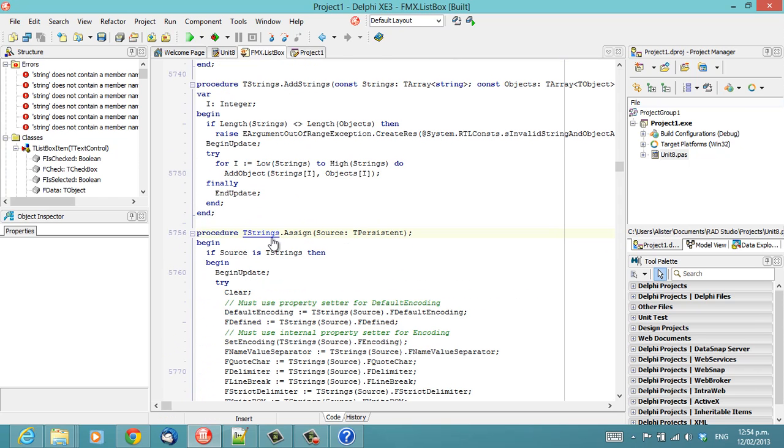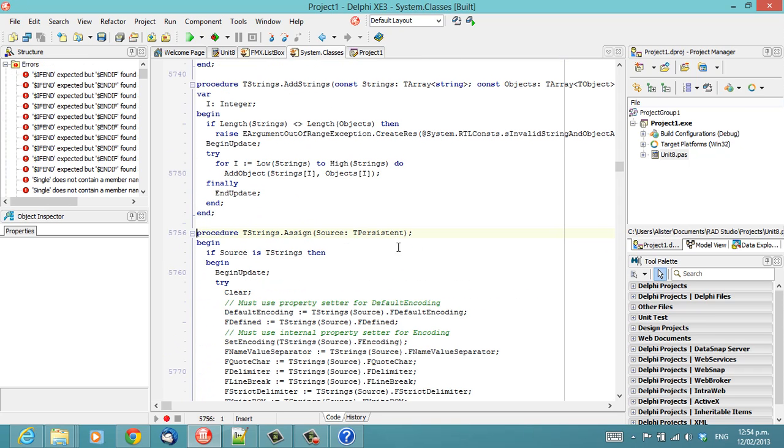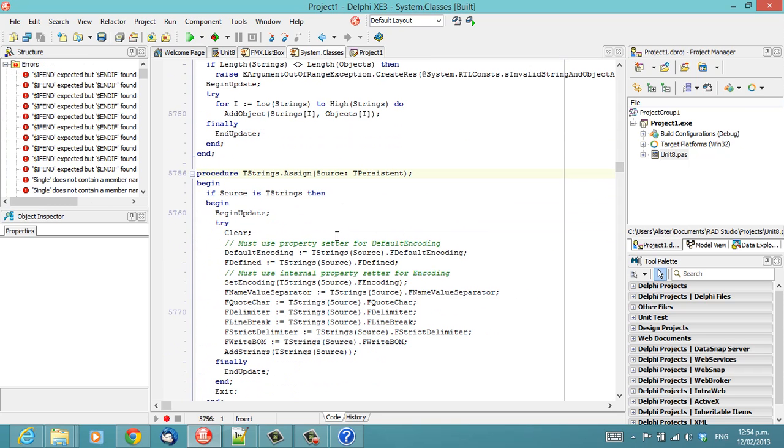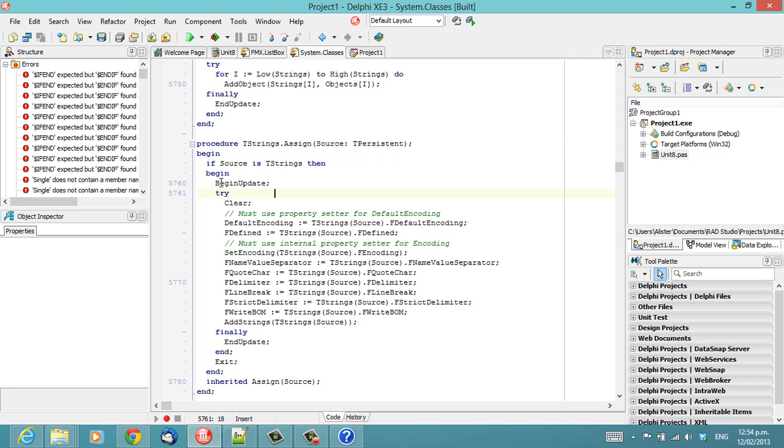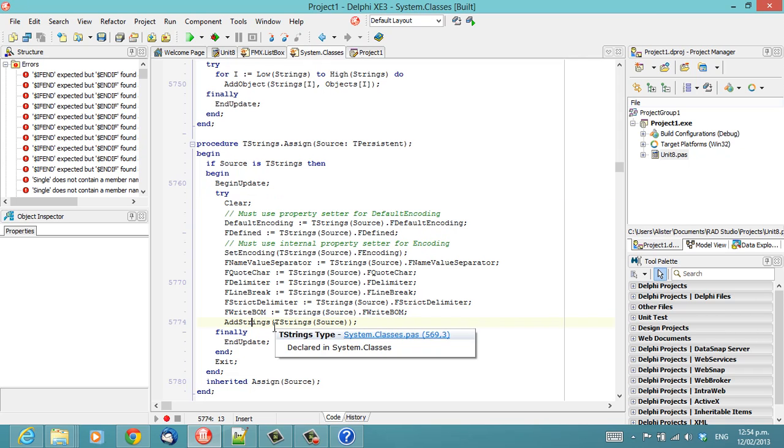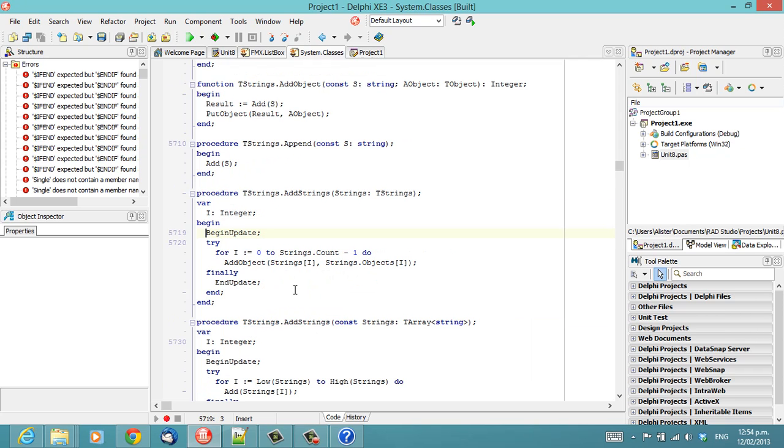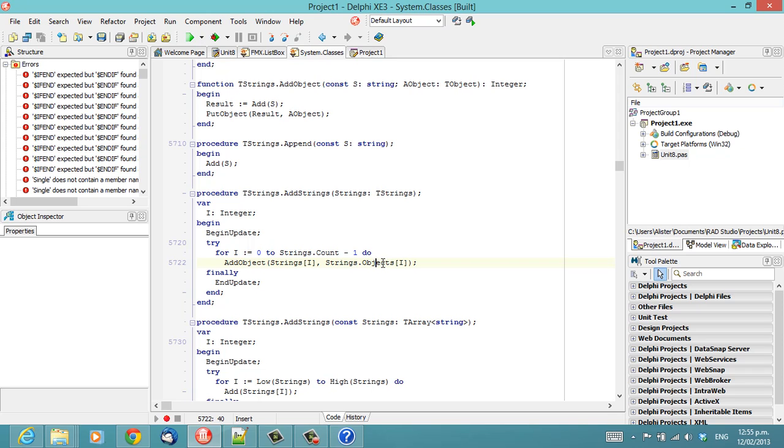And if we look at assign, we see that if the source is tStrings, which a string list is, we then do a bunch of stuff and then add those strings to it. And addStrings basically just goes through. So for each item, we call addObject and add the string value and associated object if there is one.